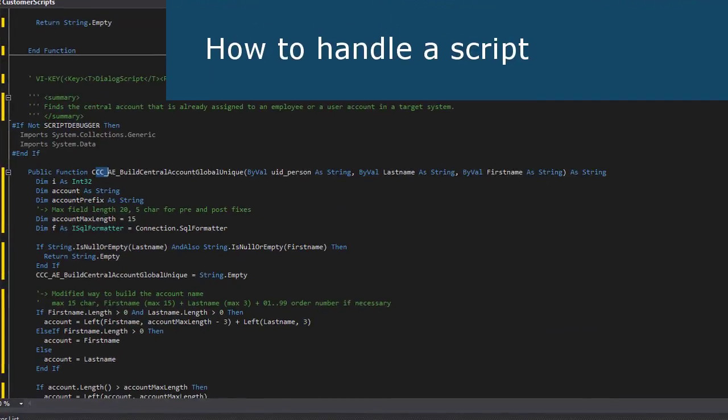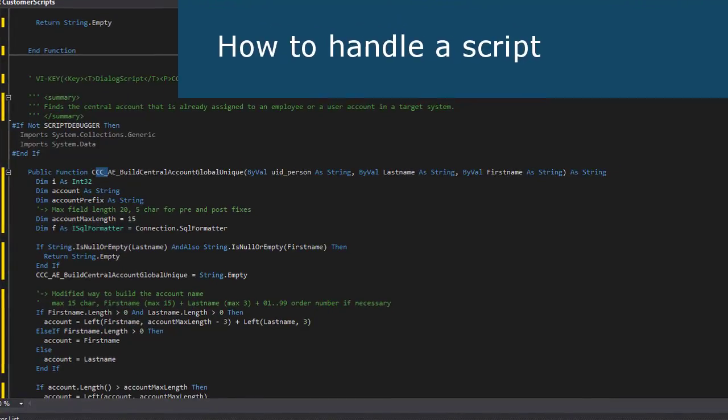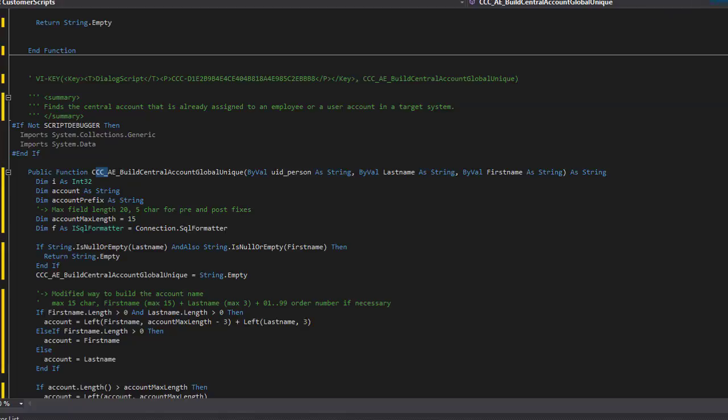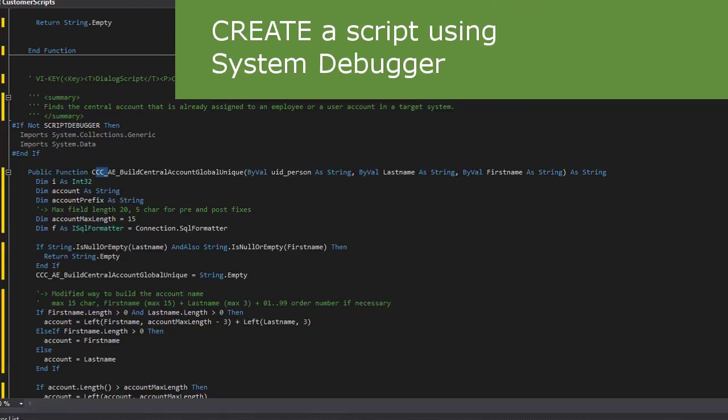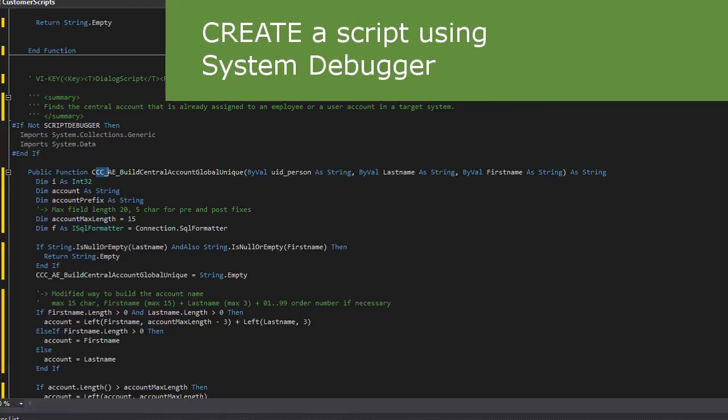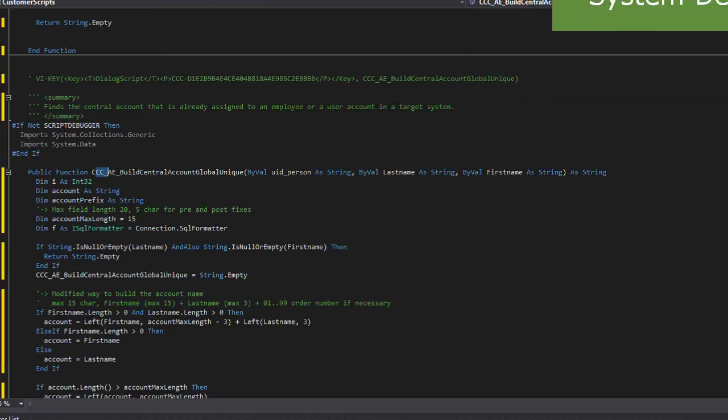Now let's start with our script developer. Before I can start to insert some code lines into a script, the first thing I need is a script. And to create a script, I can just use the code editor to create a function or a procedure.